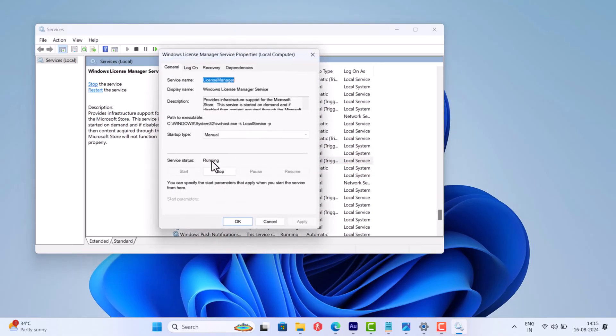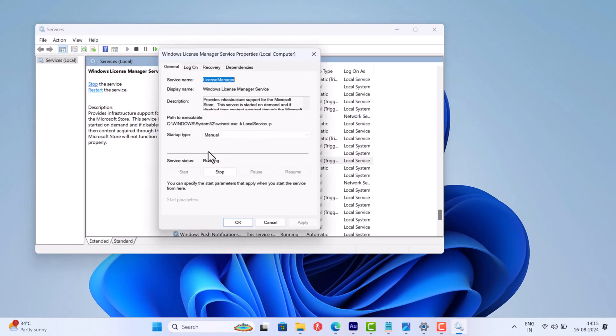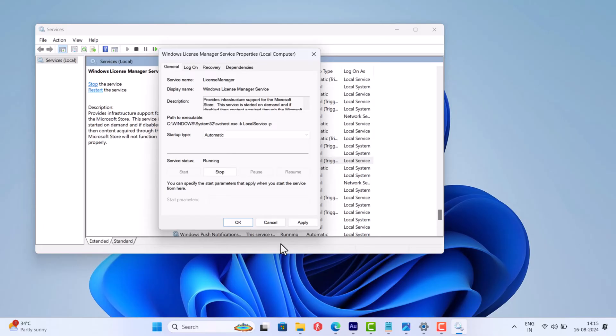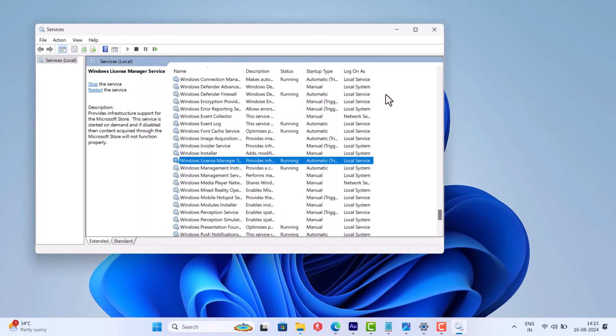Double-click on it and set its startup type to automatic. After that, click Apply and OK and check if this fixes the issue.